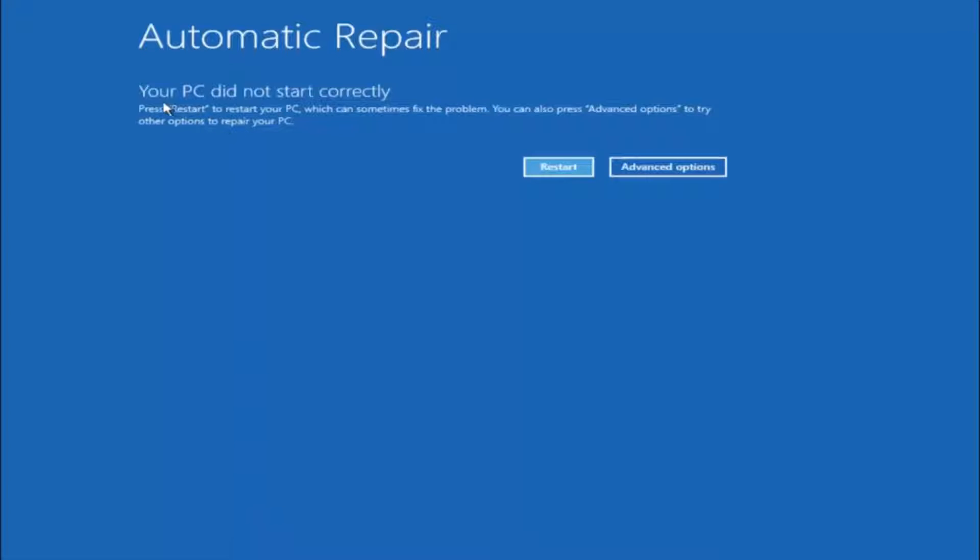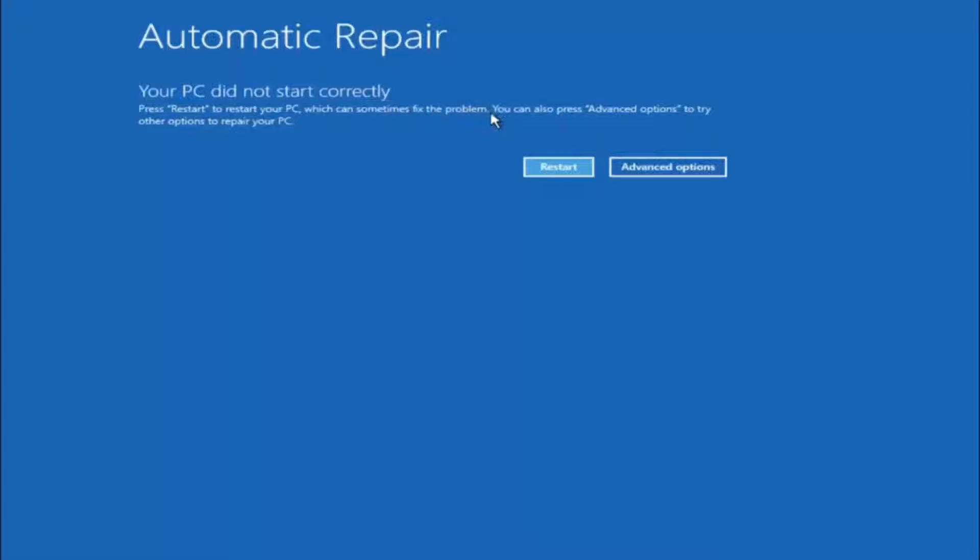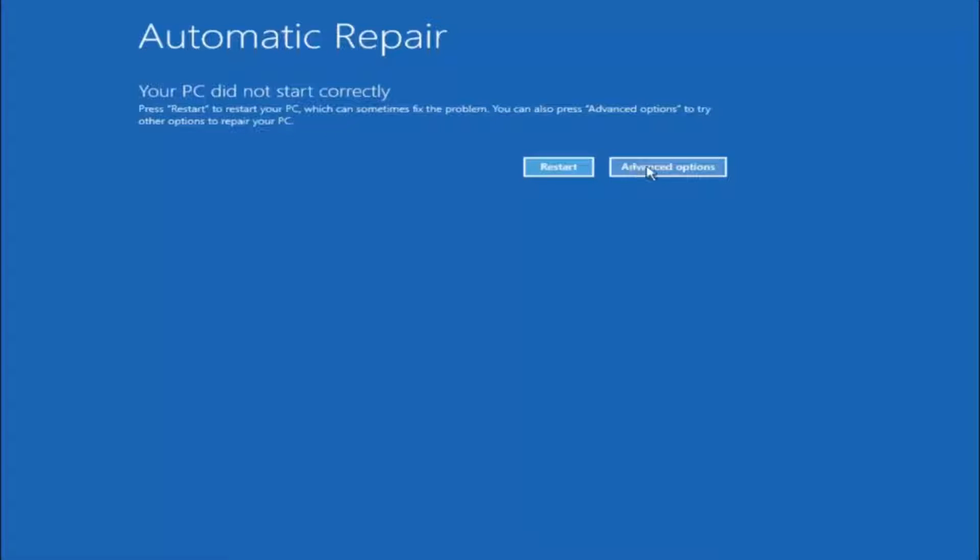You're going to get an error saying your PC did not start correctly, press restart to restart your PC which can sometimes fix the problem. In our case obviously it has not. But we can also see here it says you can also press advanced options to try other options to repair your PC. So at this point left click on the advanced options button right next to restart.